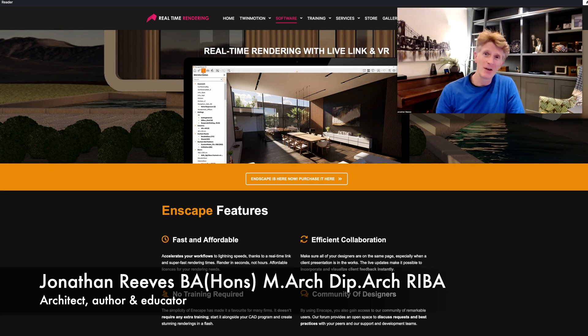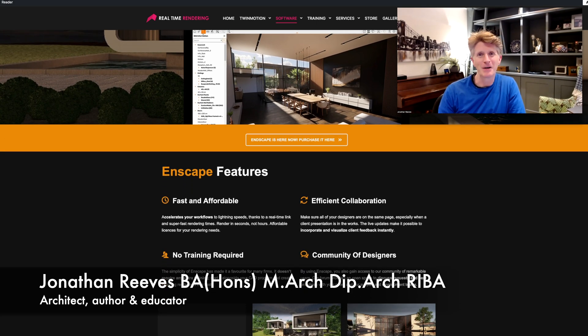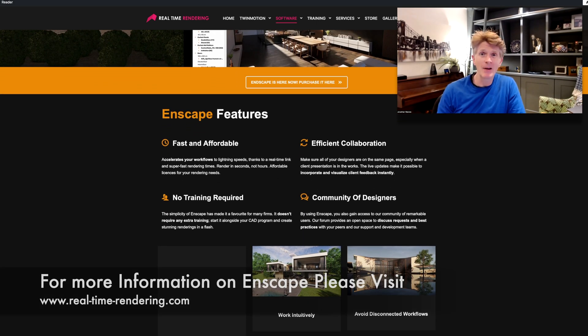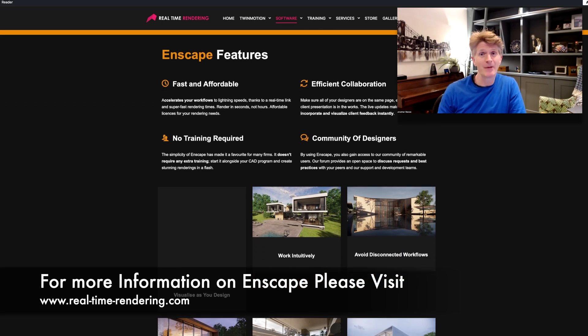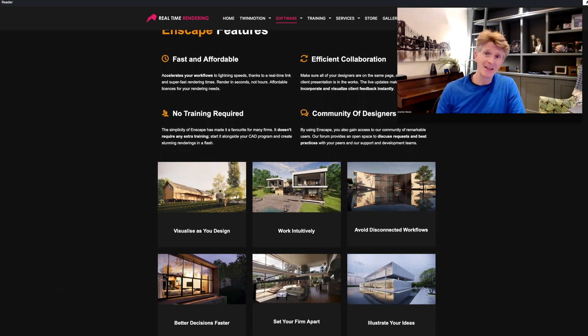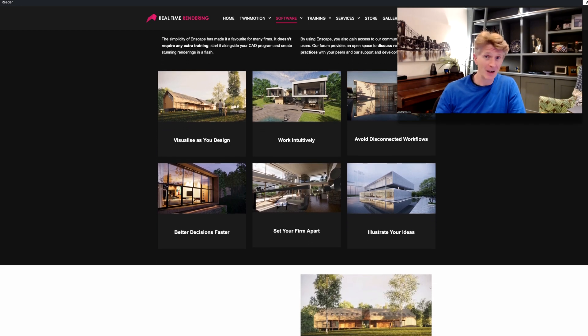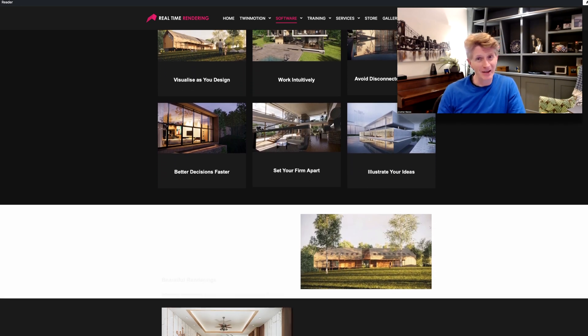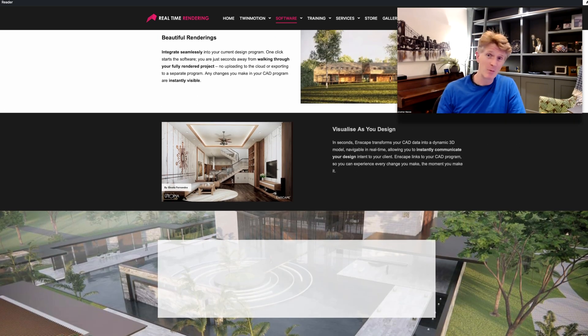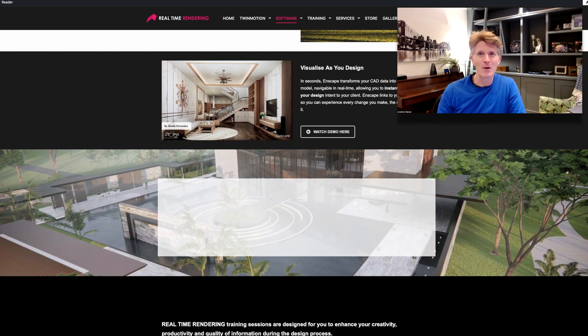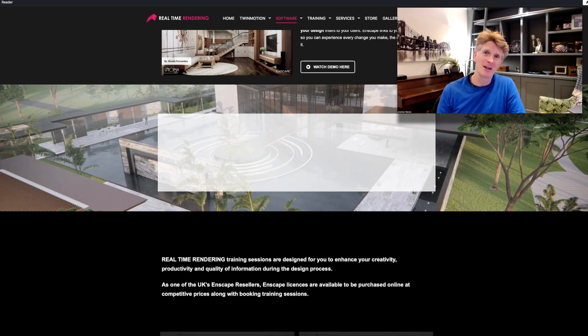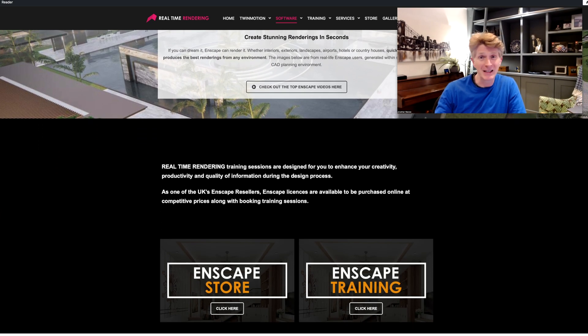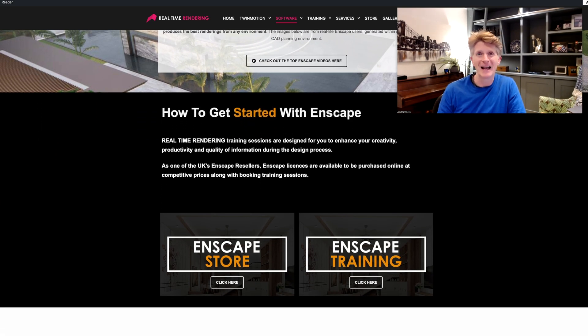Hi everybody, Jonathan here from RealtimeRendering.com. Today, really exciting, we're going to carry on looking at the new Enscape for Mac beta. This is an open beta that's been out for a little while now. It's finally gone a bit more public and we can take another look at this in more detail. I've made one video on this already, but I've got a lot more planned.